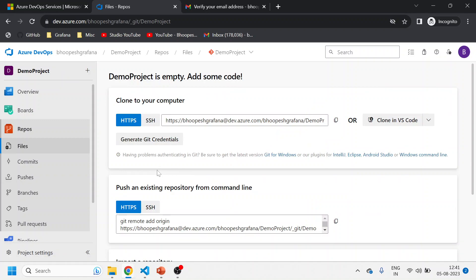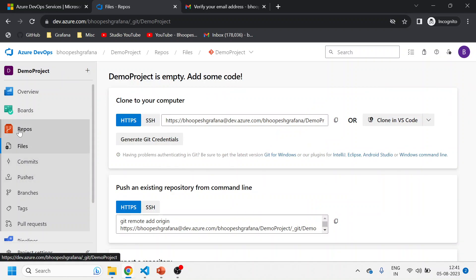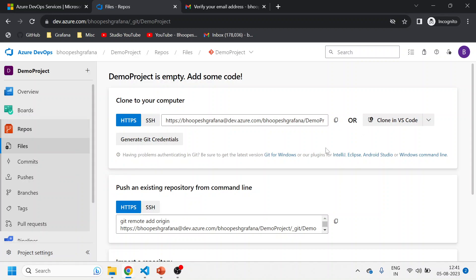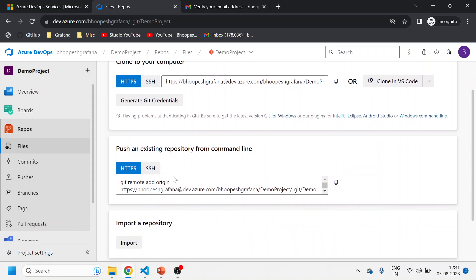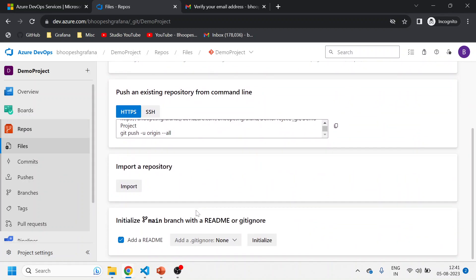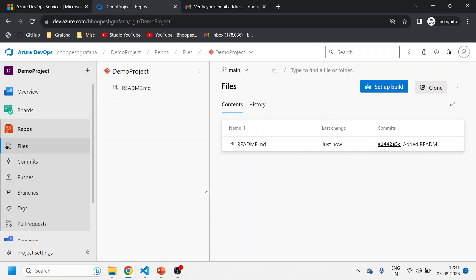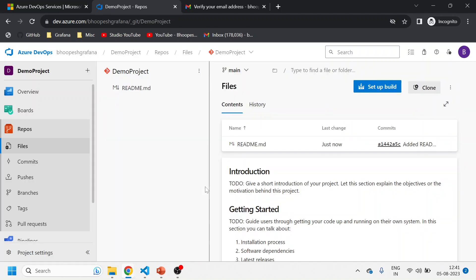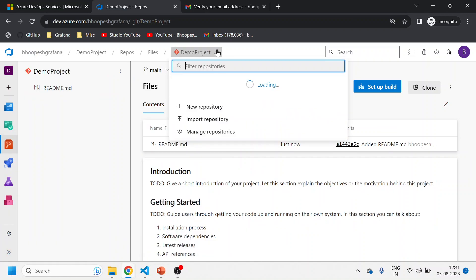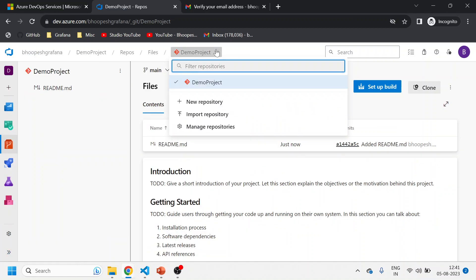Before running my first pipeline I need to create a repository. I'm creating a private repo within the same organization under the demo project. I click on Repos, scroll down, add a README file, and click Initialize. The repo has been initialized - this is an Azure Git repo, not GitHub.